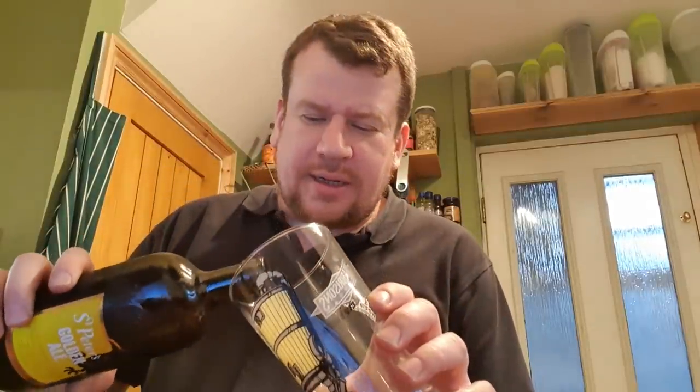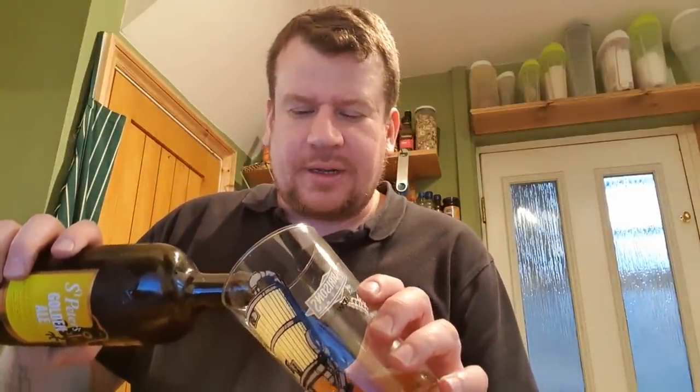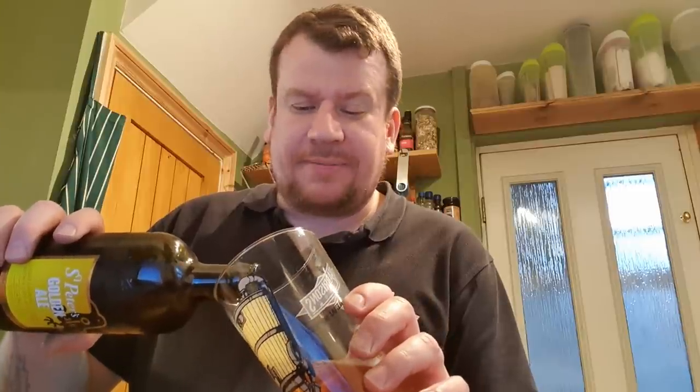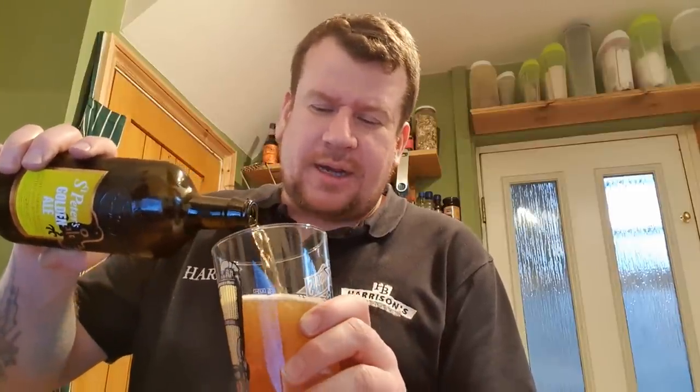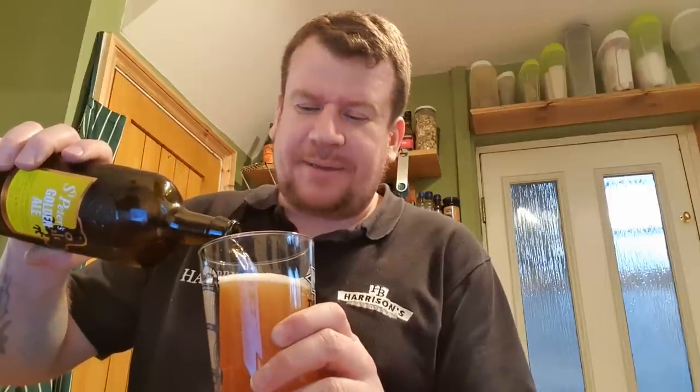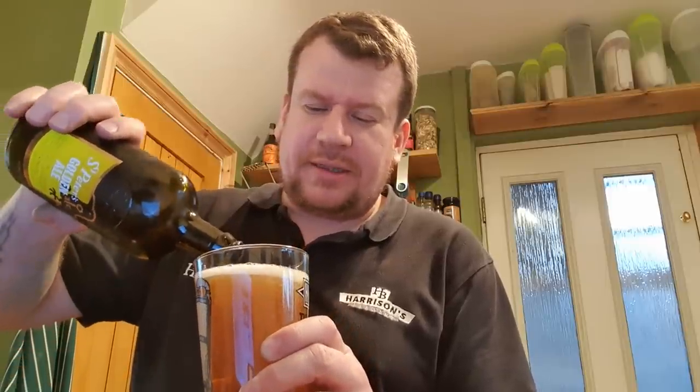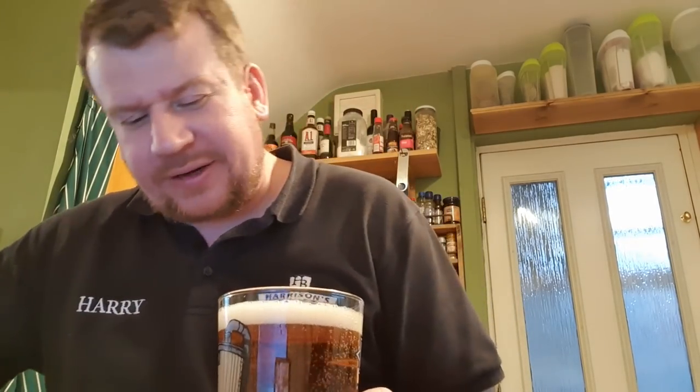I need to give you a lowdown on the timescales and how we're going to approach this, so I'm going to do that while partaking in a St Peter's golden ale. I like to drink beers like this because they're a good palate resetter. It's a good quality beer - St Peter's make a fantastic beverage. Cheers, five o'clock somewhere.